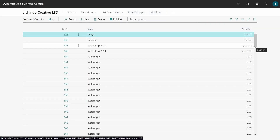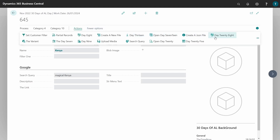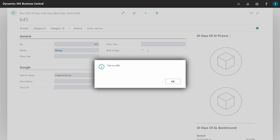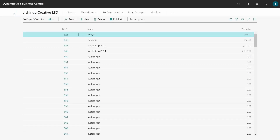This is the table with a million records generated. I will preview the 30 Days of AL Day 28 page and expect a message. 645 is the first number without any filtering or sorting - by default the table is retrieved by the primary key as the current key in ascending order. When we set SetAscending to false for the primary key we get the last record as 1,000,649. When sorted by Name we still get 645 as the first record because 645 is associated with a name starting with K, and K comes first alphabetically.